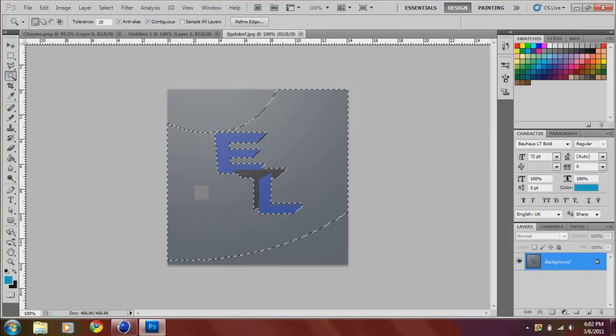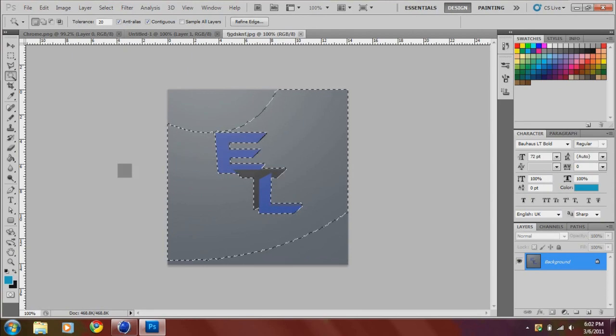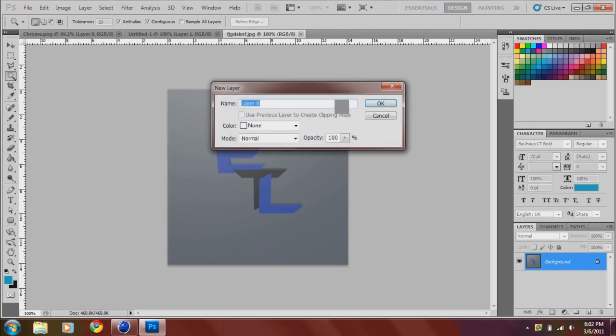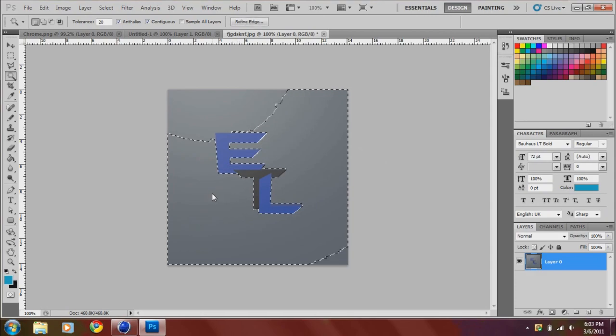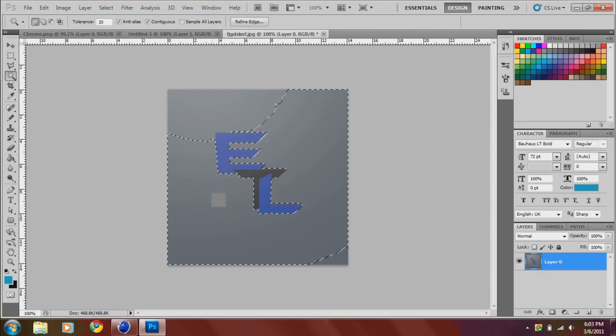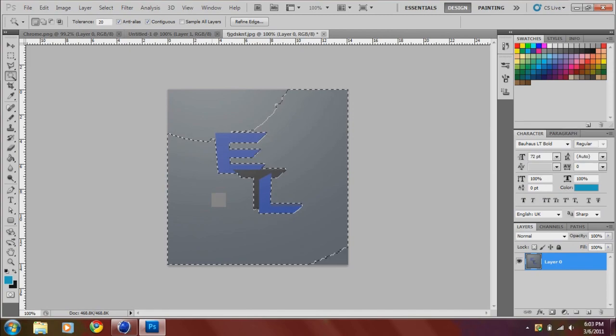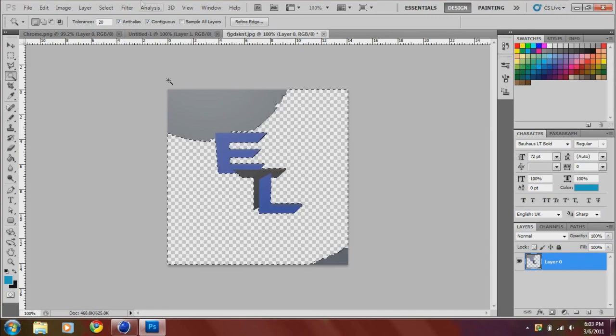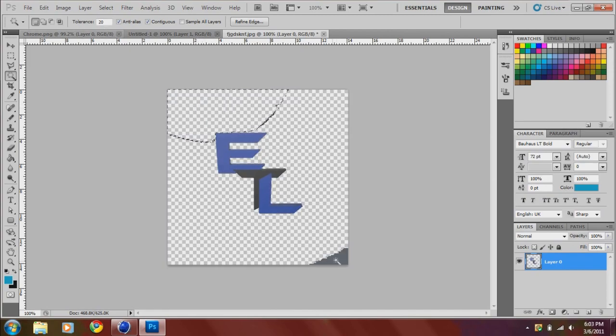And then you just click the outside. Wait. Double click this first just to make it editable. And then you click the outside, delete. Have your tolerance on 20. It works the best for me. So there you go. It's not looking too great just because I'm rushing.